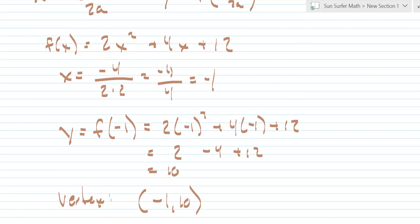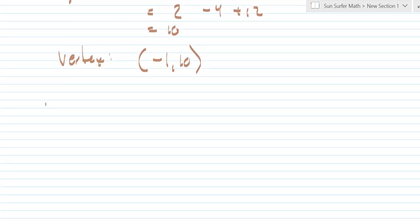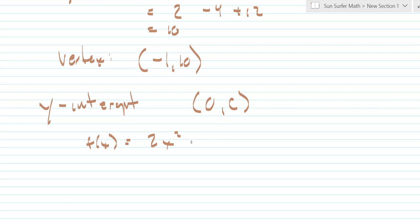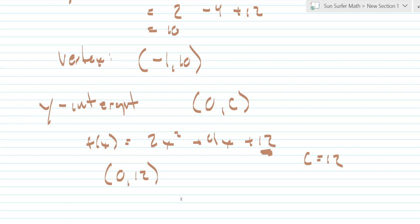The last thing we want to determine is the y-intercept, and this is easy to do. The y-intercept is simply at the point 0, c. Using the same example, f of x equals 2x squared plus 4x plus 12, the c value is 12, so the y-intercept is at the point 0, 12. The y-intercept is where the graph crosses the y-axis.